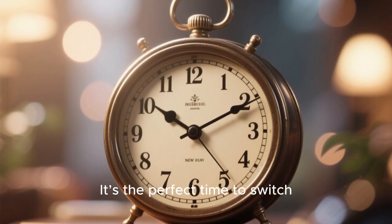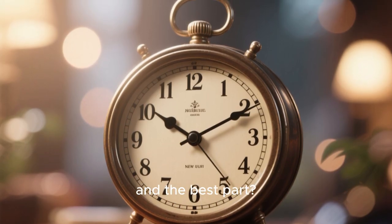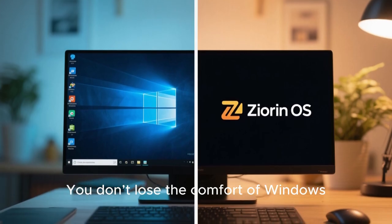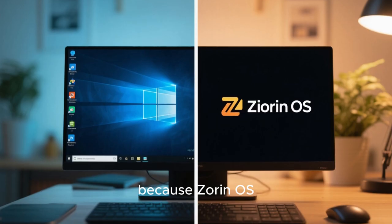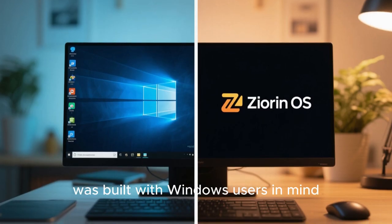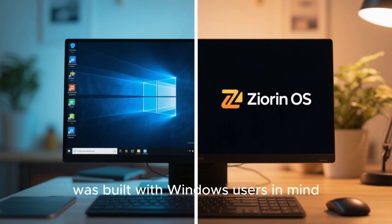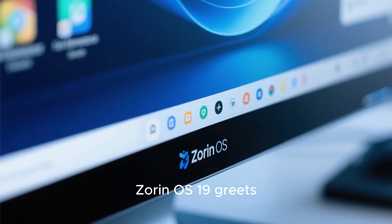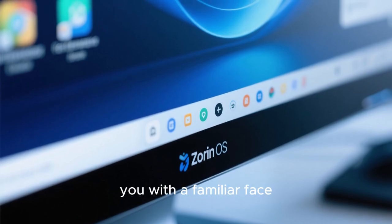It's the perfect time to switch, and the best part? You don't lose the comfort of Windows, because Zorin OS was built with Windows users in mind.